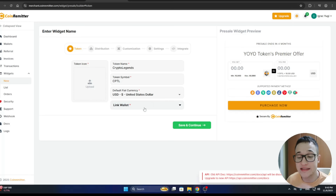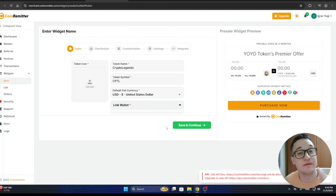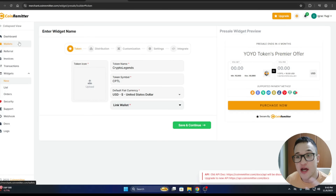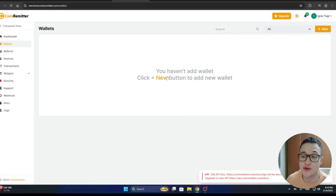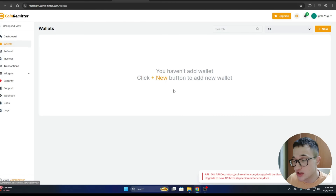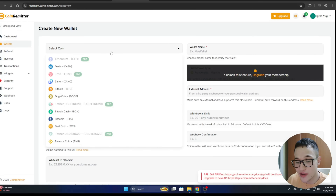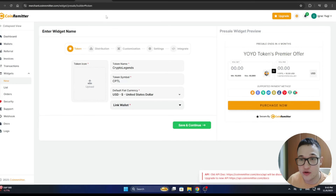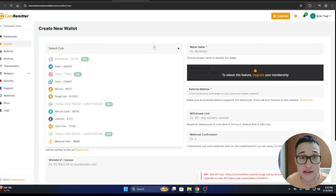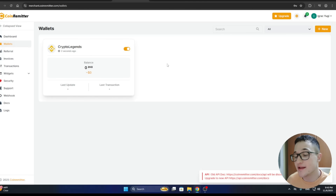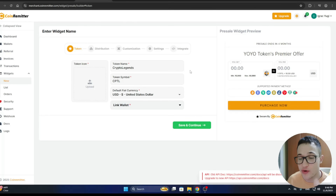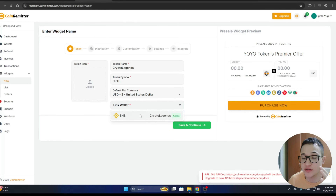You can select the default fiat currency. There is also an option to link a wallet, but there are no options available yet because we first need to create a wallet in the Coinremeter dashboard. Let's open the Wallet section, where you can view existing wallets or create a new one. We select the coin we want to use and create our wallet.